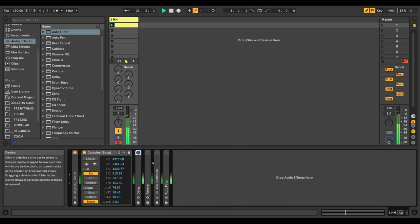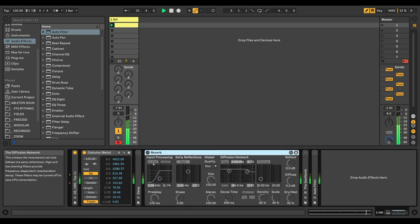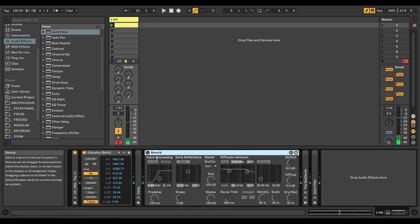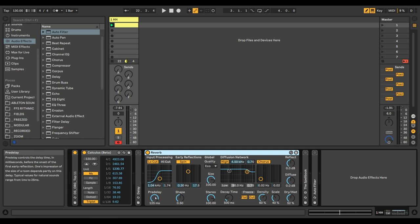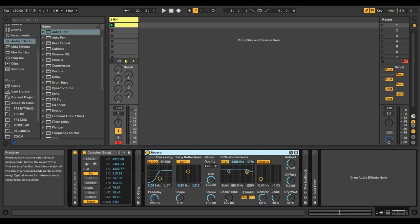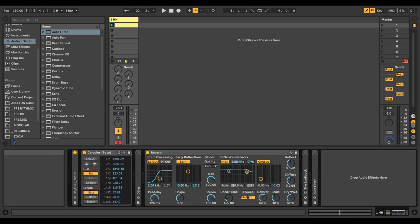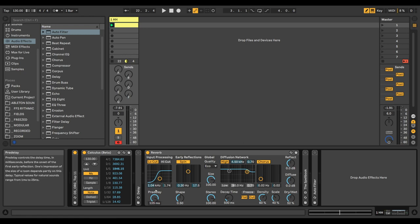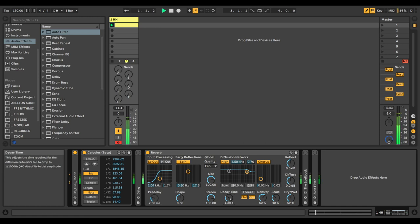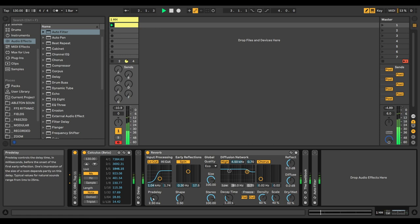This is also useful for reverb. Let's say you want a rhythmical pre-delay of, say, a sixteenth note, so it's 115 milliseconds. I mean, we can listen to the standard setting first.